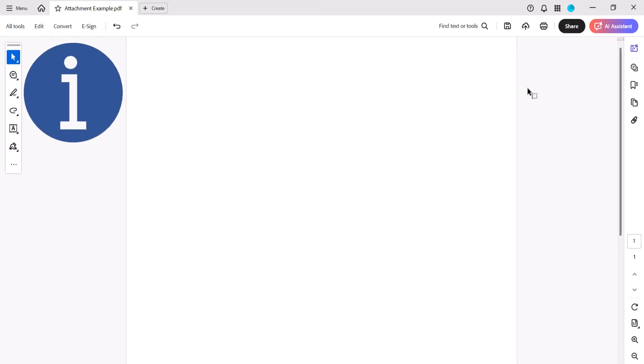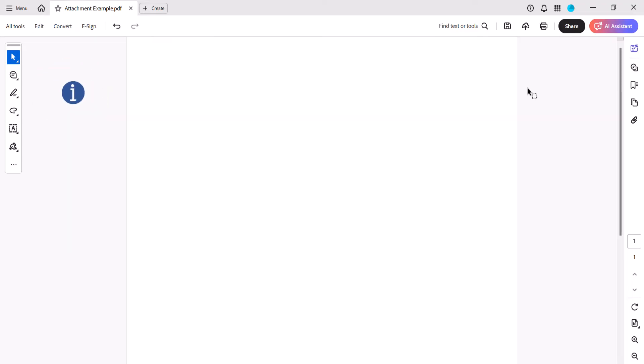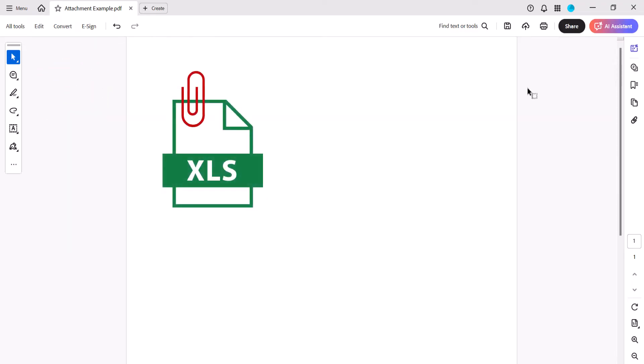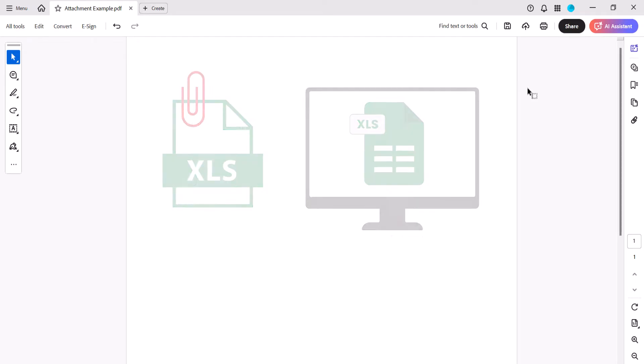It's important to note that your reader must have the corresponding software to open the attachment. For example, if you attach a Microsoft Excel file, your reader needs to have Excel installed on their computer.